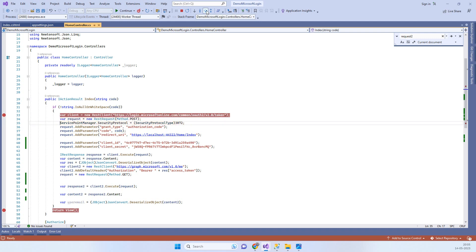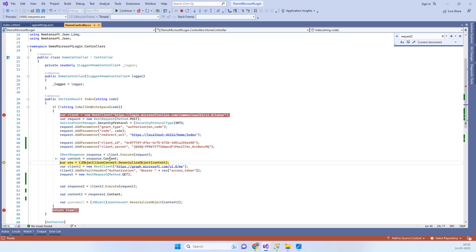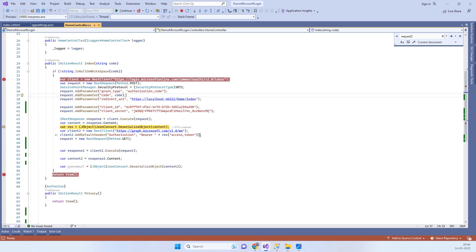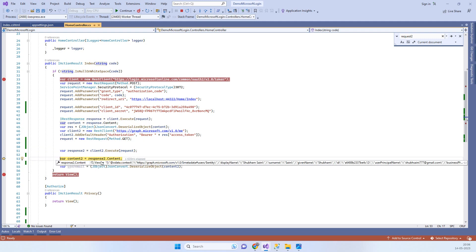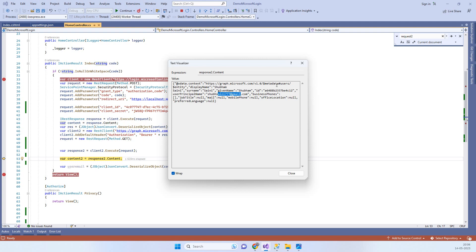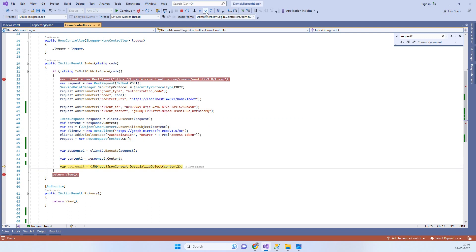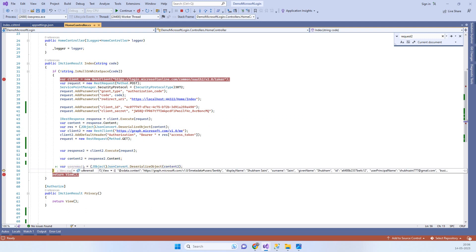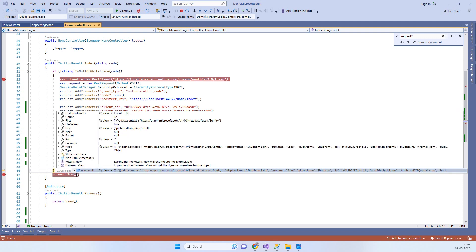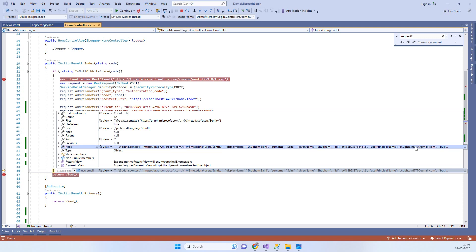We use that code to get the access token. The first API call is for retrieving the access token. Once we have the token, we use it in a second API call to get the user's details from their Microsoft account. The request executes and the response content contains the data returned from Microsoft login — you can see the available details there. You can then deserialize that data to extract specific fields, such as the user's email address.